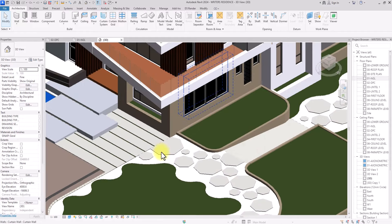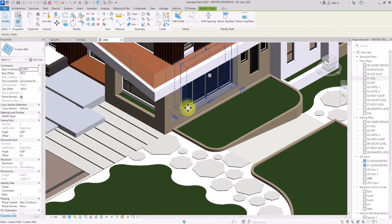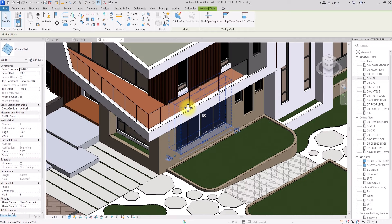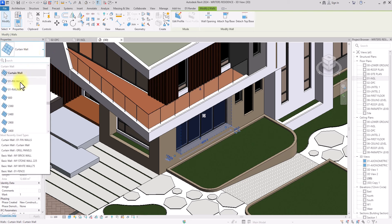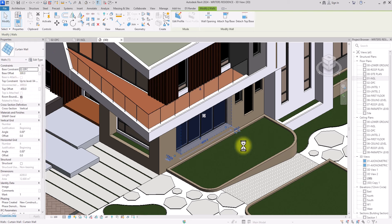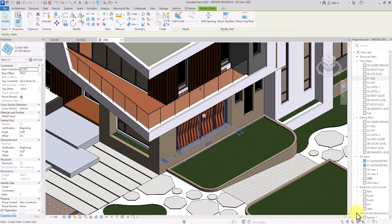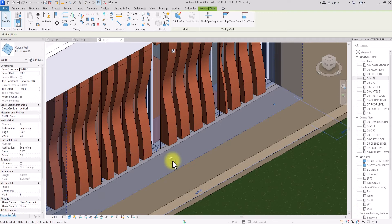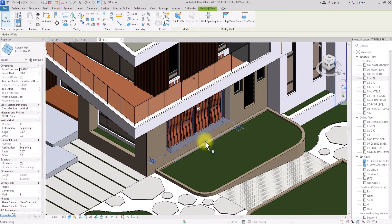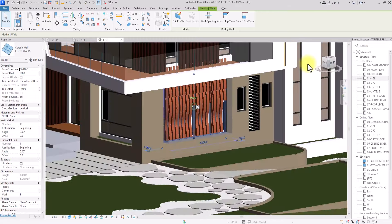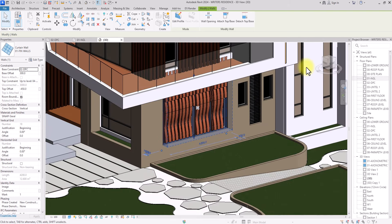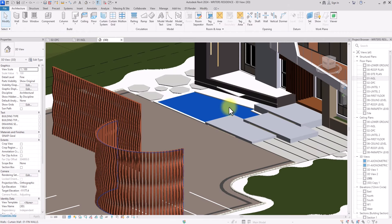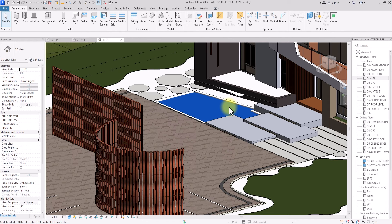I'll Ctrl+Z to undo, then click on an existing curtain wall already placed in the project. Its height is already 3 meters, so I'll click the drop-down and change the type to Thin Walls. It deletes some panels and then reforms — and as you can see, the thin wall looks great. With some minor editing it will be exactly where we want it.